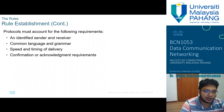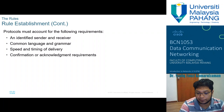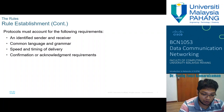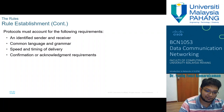Protocols must account for these four requirements: an identified sender and receiver, a common language and grammar, speed and timing of delivery — since people speaking at different speeds can interfere with communication — and confirmation or acknowledgement requirements. For example, when someone nods while you are talking, that is a sign of confirmation and acknowledgement that the communication was understood and received.